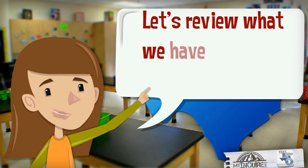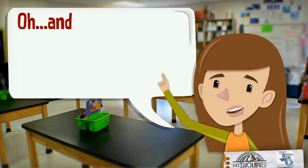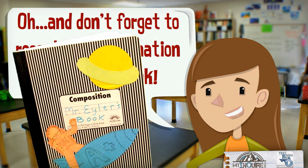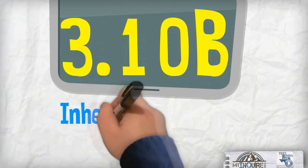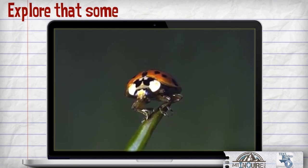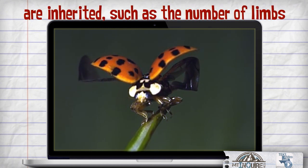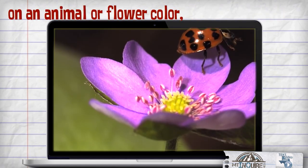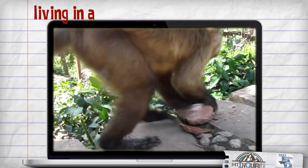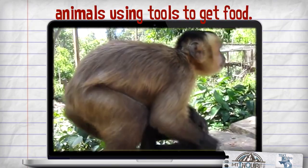Let's review what we have learned in previous years. Don't forget to record this information in your notebook. 3.10B Inherited Traits and Learning Behaviors: Explore that some characteristics of organisms are inherited, such as the number of limbs on an animal or a flower color, and recognize that some behaviors are learned in response to living in a certain environment, such as animals using tools to get food.